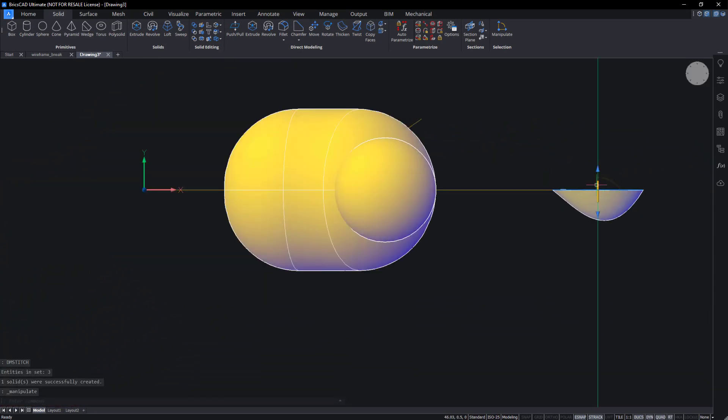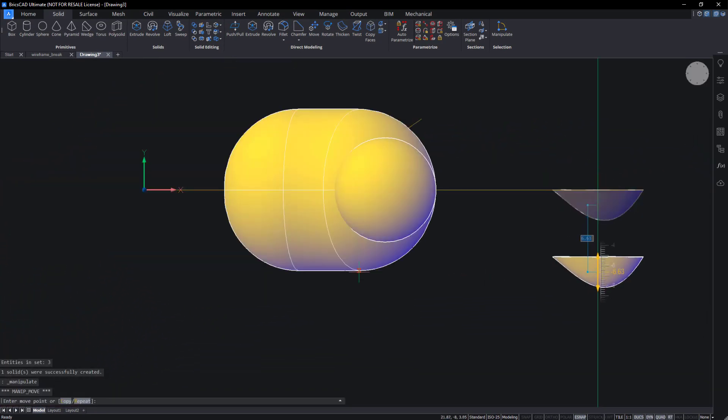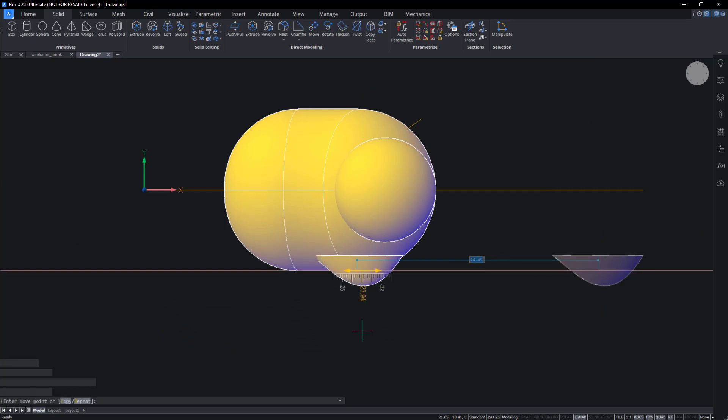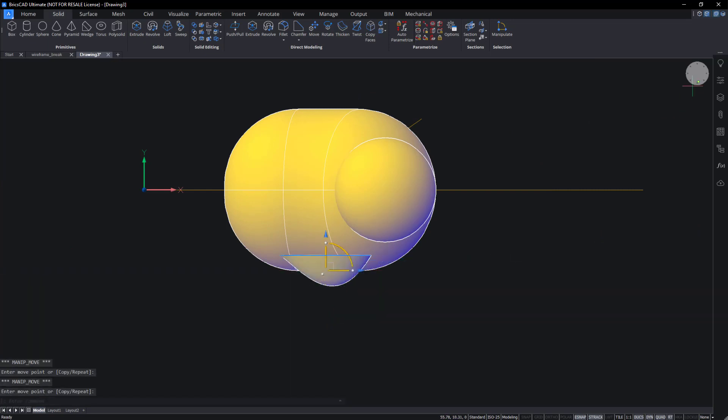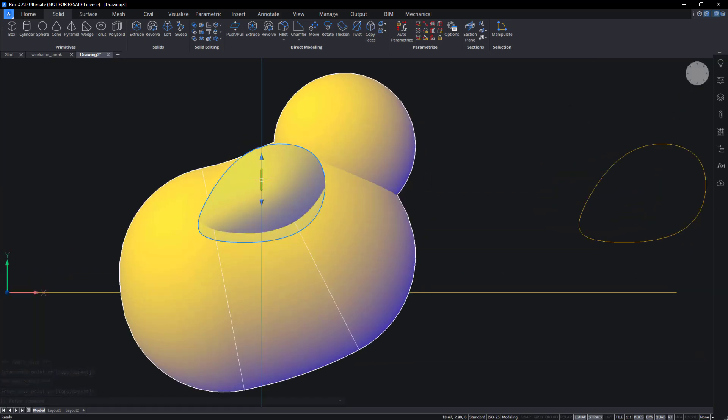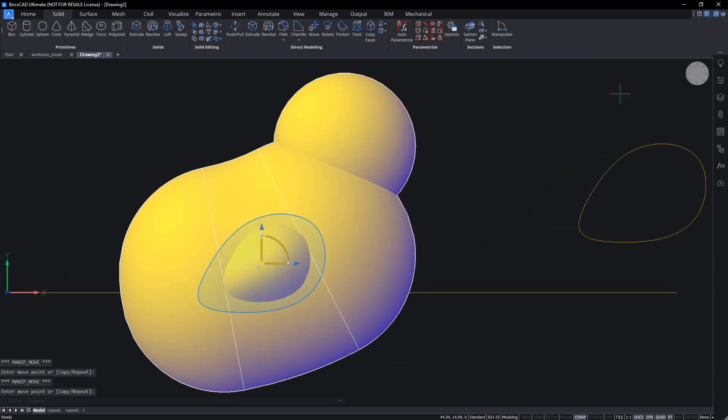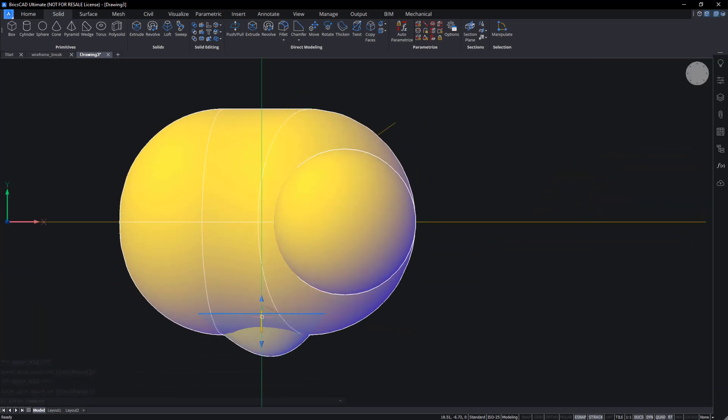Use the manipulator to move the wing into position and rescale it if required.